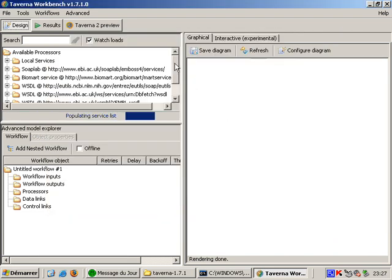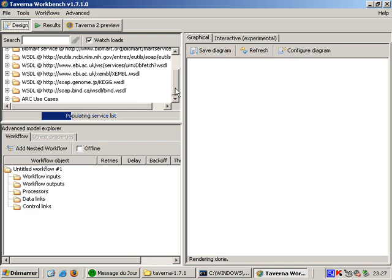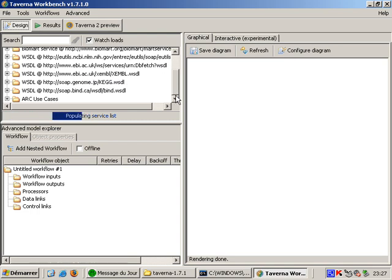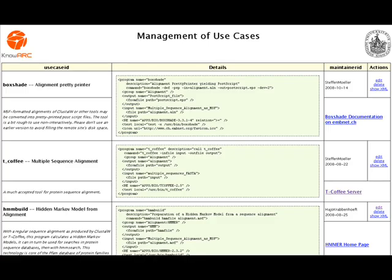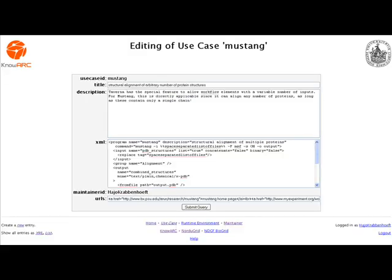Now there is a new folder in Taverna's processor list called ARC use cases. Processors are those little building blocks I talked about earlier. As Taverna and ARC are both meant for sharing with each other, the plugin has a shared repository for use cases. This means that as soon as one person specifies the input and output for a command line program, everyone can use it in Taverna and run it on his grid using ARC.